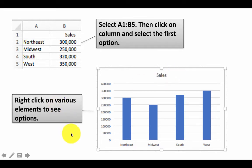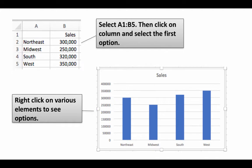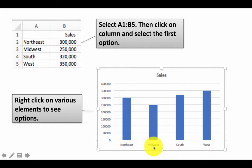So once again, you can right click on various elements to see the options. So for example, you can right click on this region, and then you'll see different options. For example, you can change the font, you can have commas within these numbers, all of these options. Similarly, you can right click here and see the various options. Of course, you can change the title. So you have all of these ways of customizing your chart.